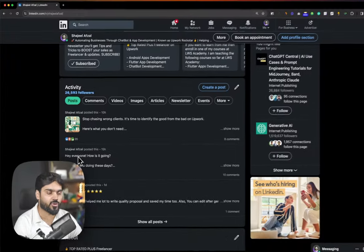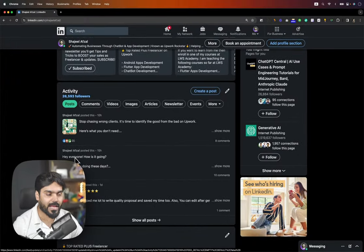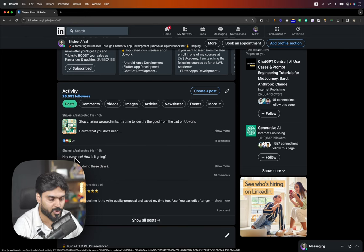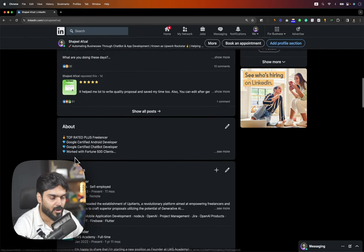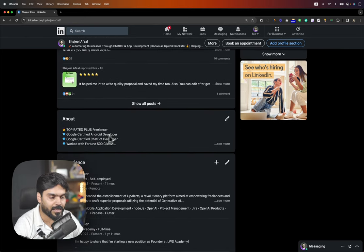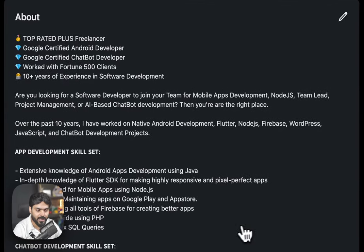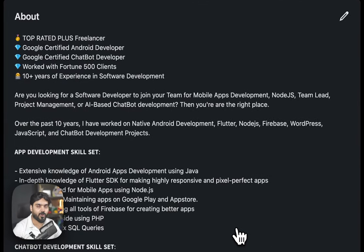I have posts, comments, videos, images in my Activity section. Next is the About section — this is also very important from a search point of view. How LinkedIn search works, and how clients find you, depends heavily on your About section.